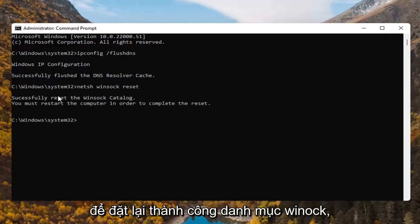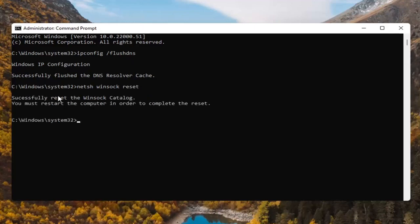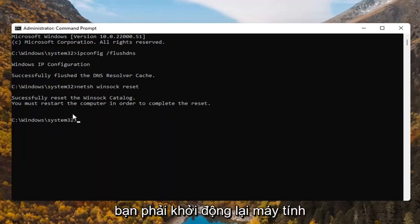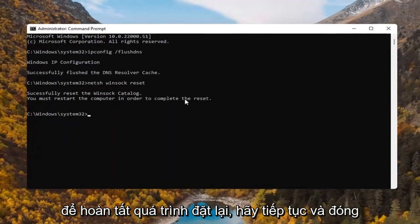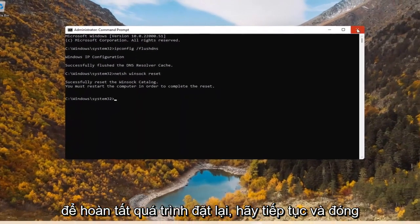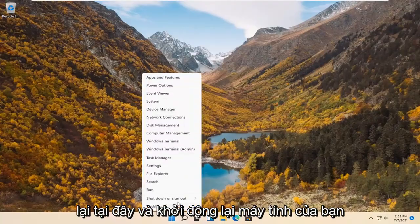It should say successfully reset the Winsock catalog. You must restart the computer in order to complete the reset. Go ahead and close out of here and restart your computer.